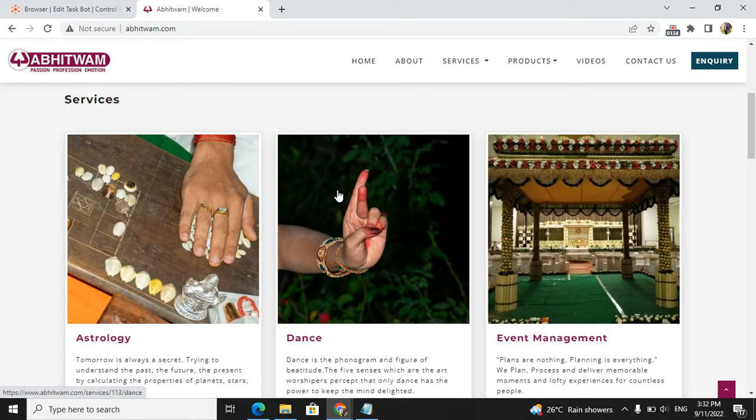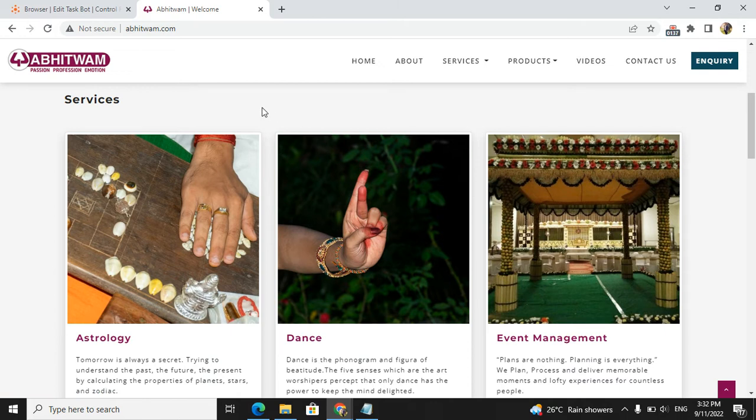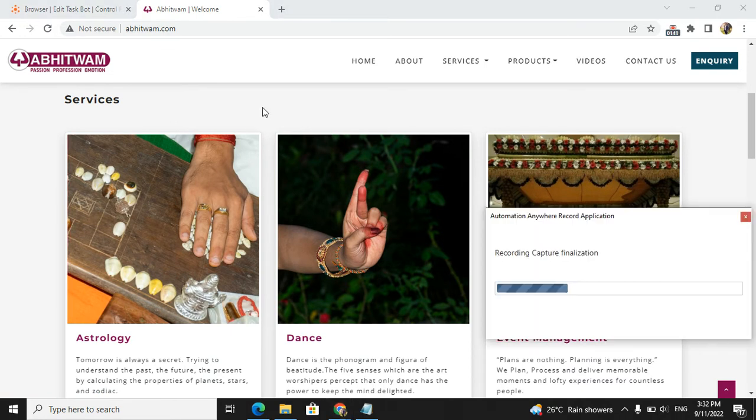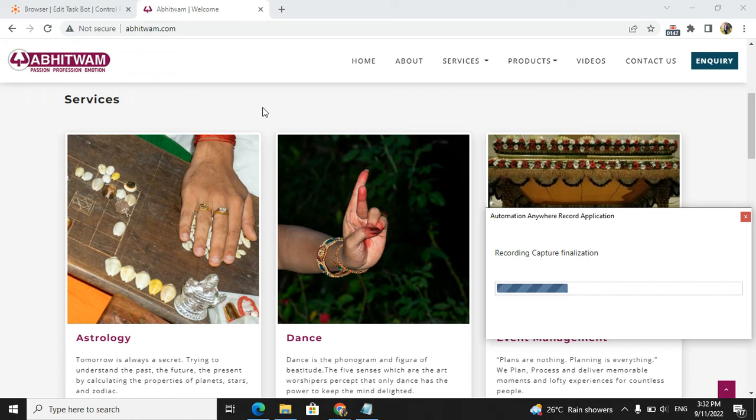See, now I am just hovering the mouse, and it is recorded correct. You are getting a pop-up for recording capture finalizing. It will take a few seconds.